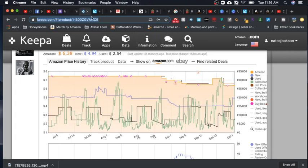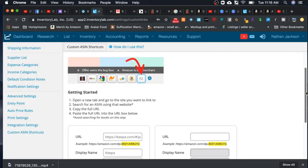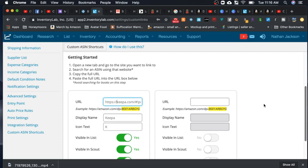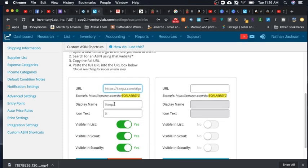All right, so what you're going to do is copy this URL right up here at the top and then go back over to Inventory Lab and just paste that URL right there. It does not matter what the item is. Just paste any Keepa item URL right there, and you're good to go. I named mine Keepa.